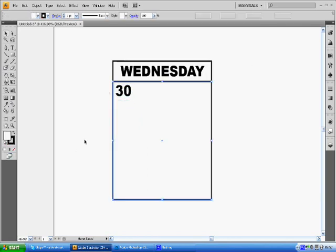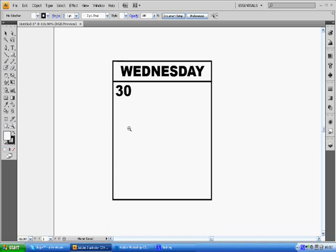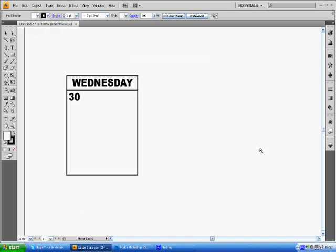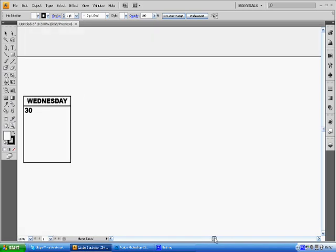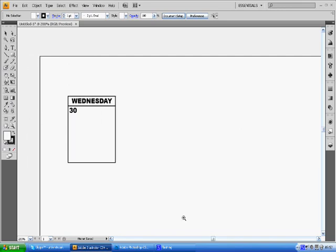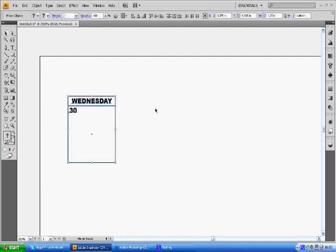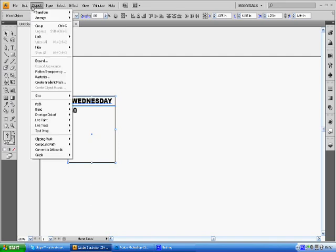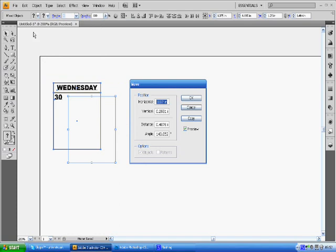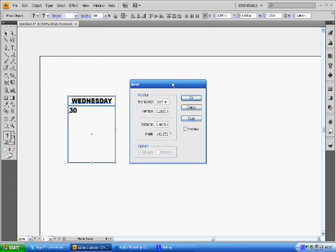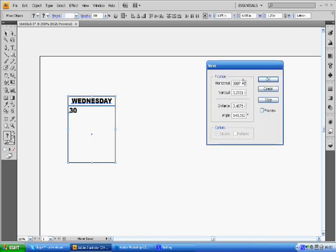We're going to zoom back out here. You're going to select your selection tool over here and select all of it. This is a great feature of Adobe Illustrator. You're going to go to Object, Transform, Move.